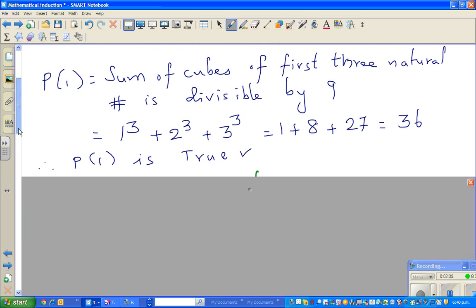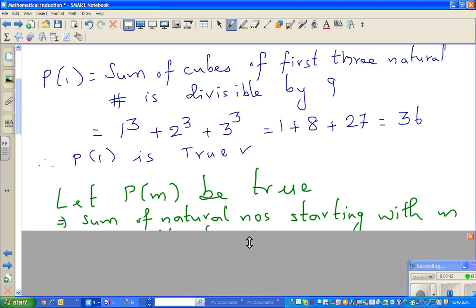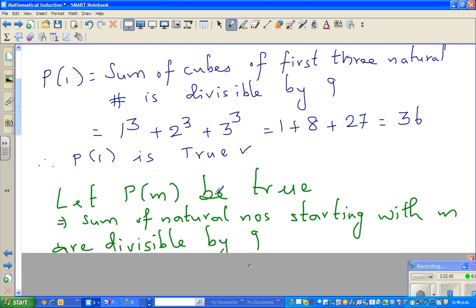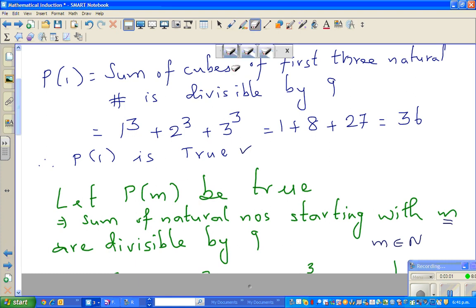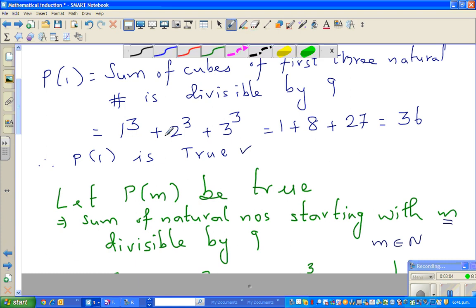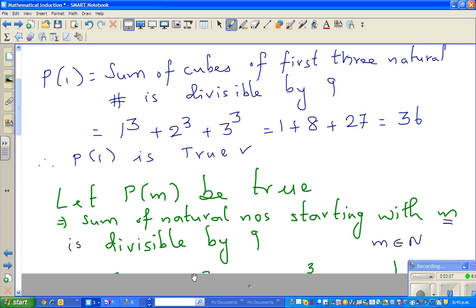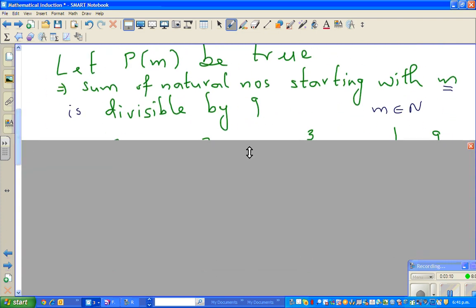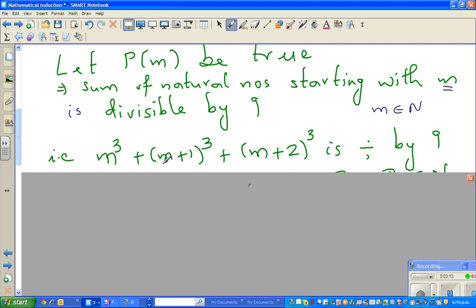Now we make a statement P(m) and say: let P(m) be true. P(m) states that the sum of cubes of three consecutive natural numbers starting with m — where m belongs to the natural numbers — is divisible by 9. This can be written as m cubed plus (m+1) cubed plus (m+2) cubed is divisible by 9.